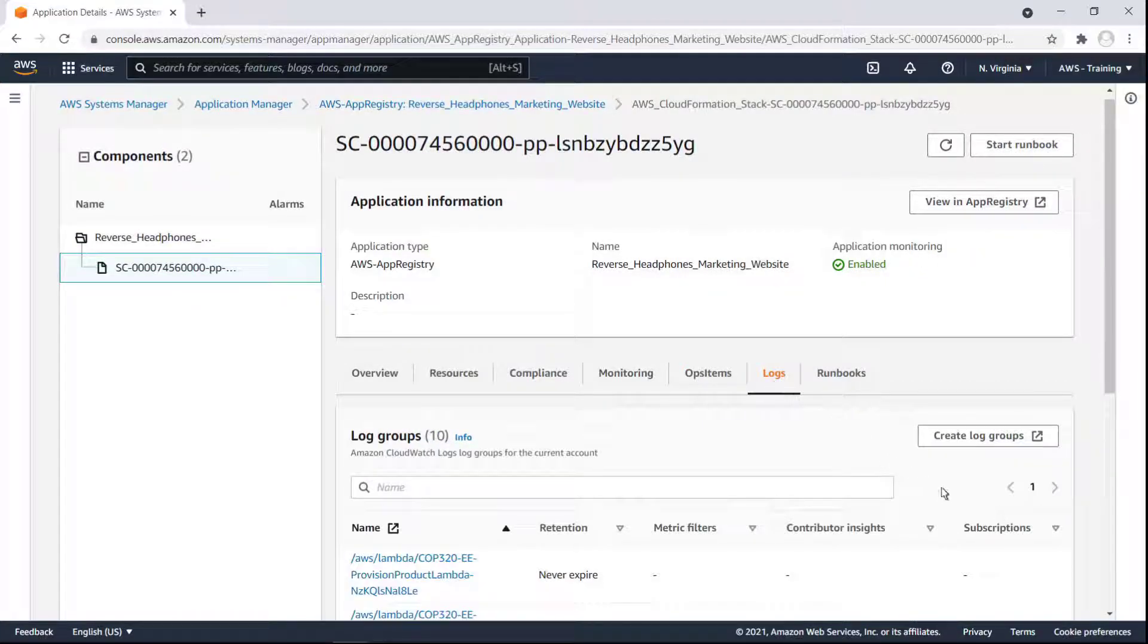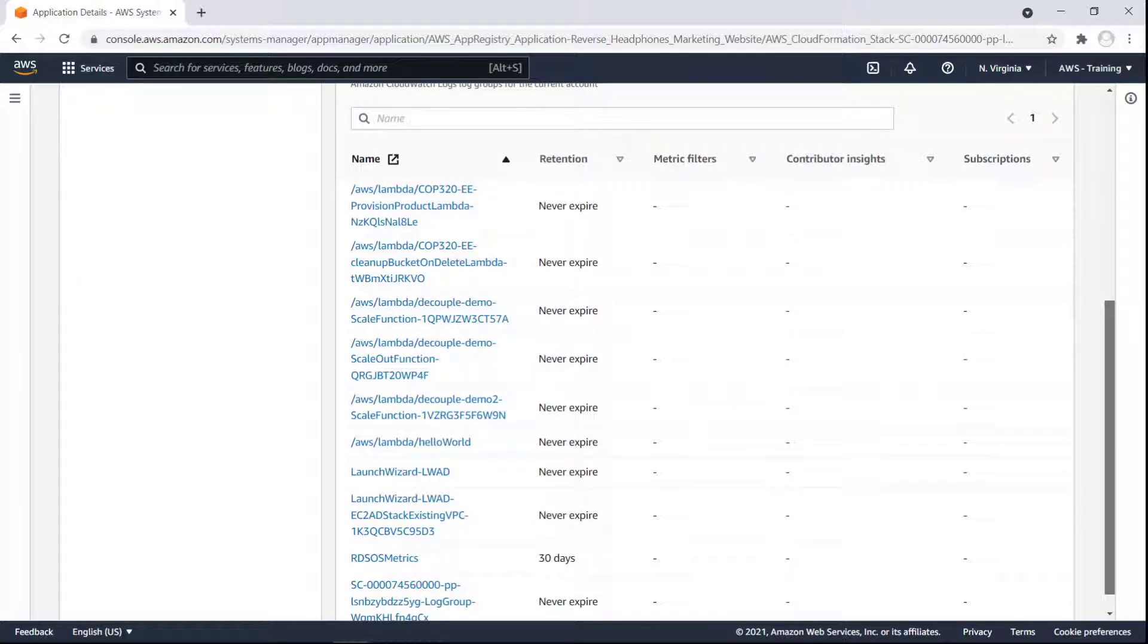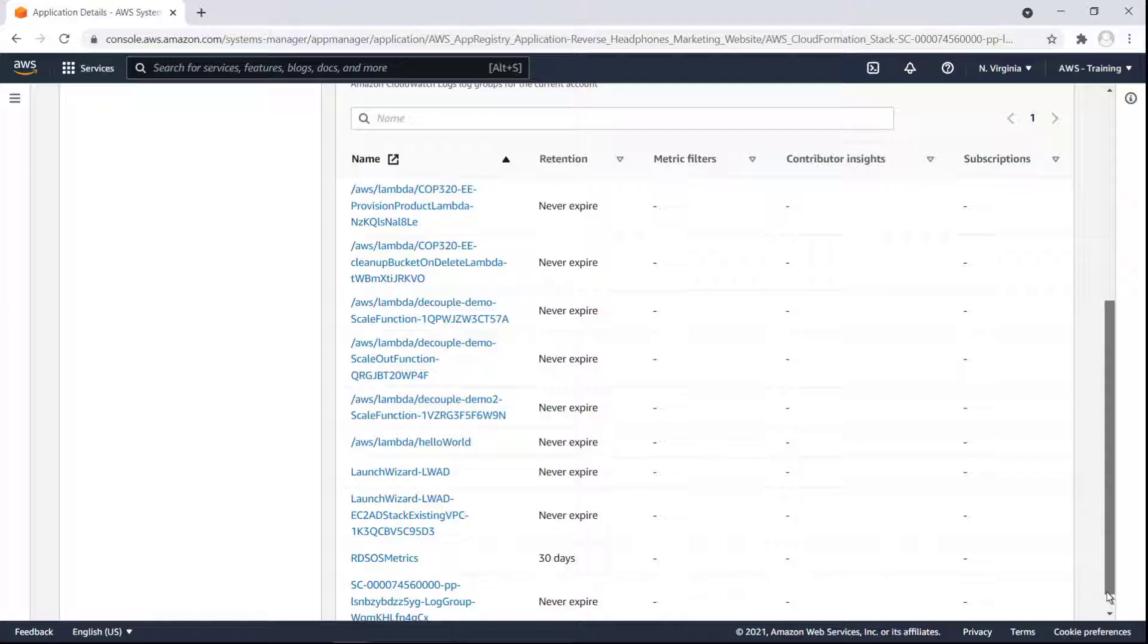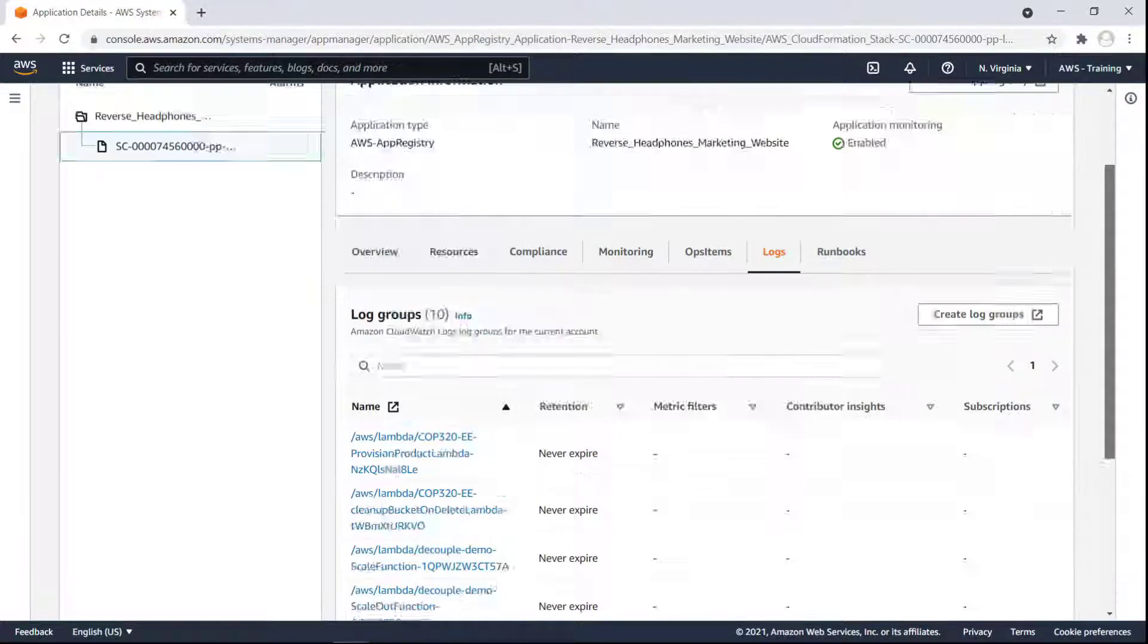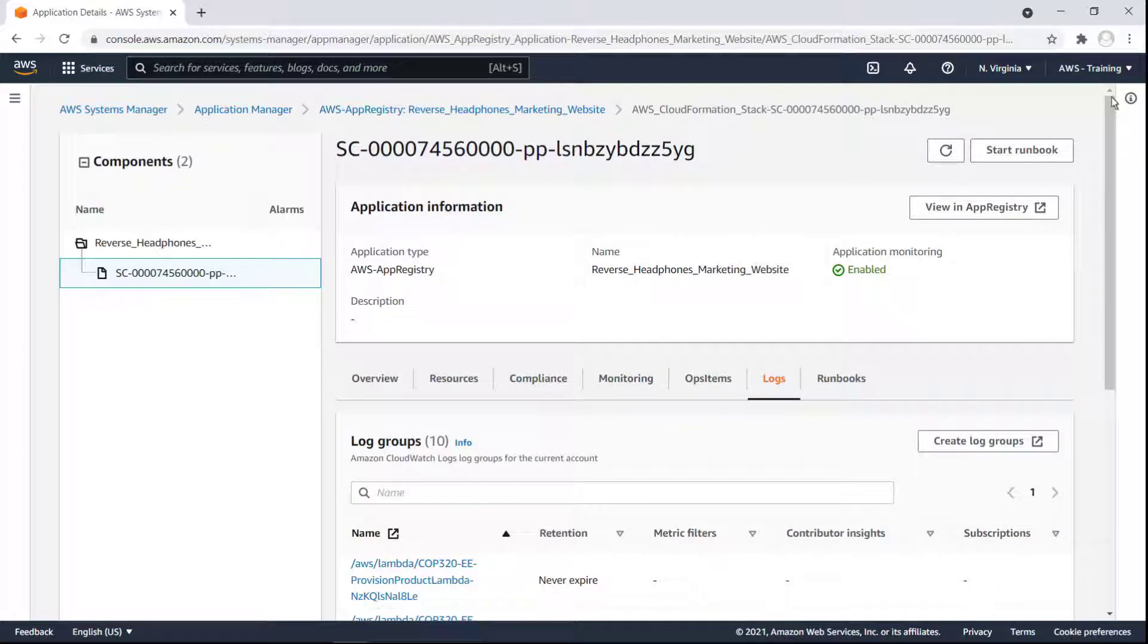Let's move on to the Logs tab. This list includes all Amazon CloudWatch Logs log groups for the current account. We can use the URLs to access the log groups directly. Finally, let's review the Runbooks tab.